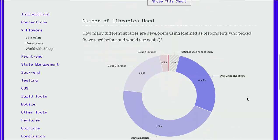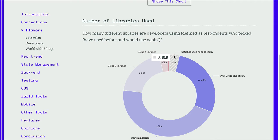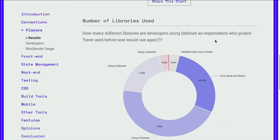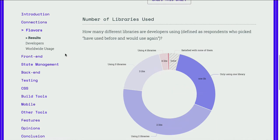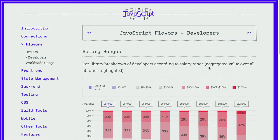As we scroll down, the next chart shows the number of libraries used. There are still several developers — 819 — that are using no libraries. But the largest number of developers are using two libraries. This report has over 20,000 respondents, and 10,859 developers are using two libraries. Within these categories it breaks things out by developers, and there's some interesting information which you can find in all of these categories under developers.